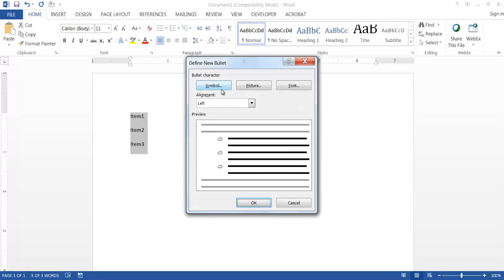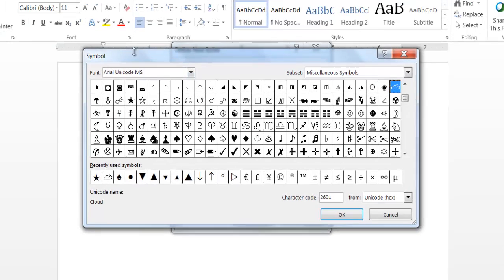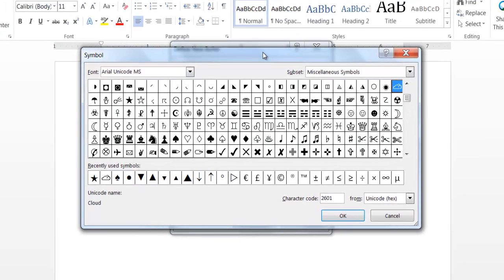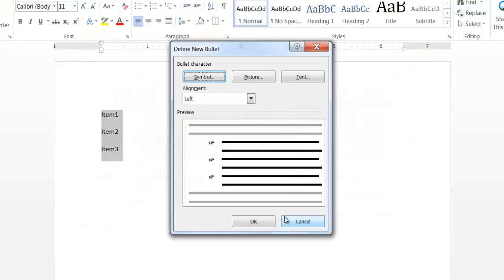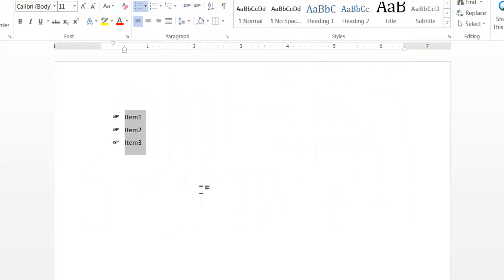Choose 'Define New Bullet' and take it from a symbol. The same symbol window as in Excel appears. With the Unicode MS font and miscellaneous symbols selected, for example choose the finger pointing symbol, click OK, then OK again — and everything is turned into a finger bullet.